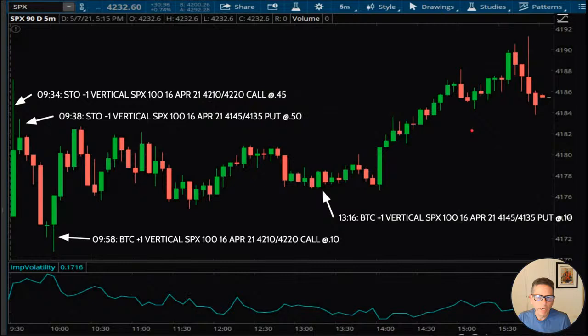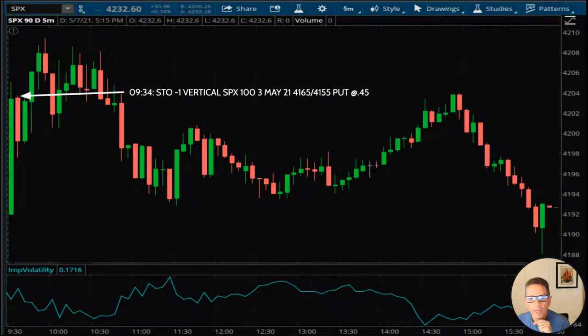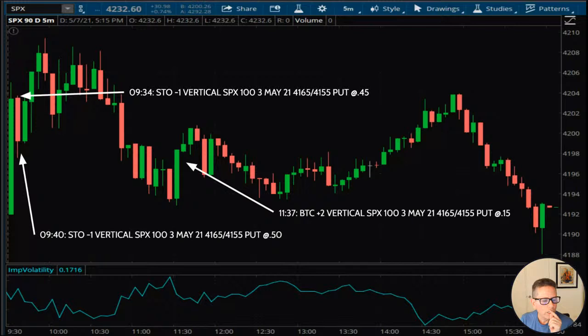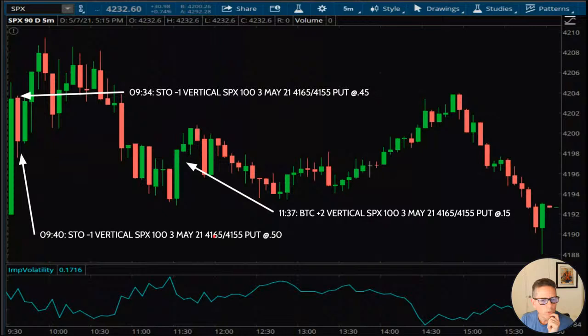Here's another trade: sold the call spread for 45 cents, then sold the put spread for 50 cents. When the market went down, I closed the call position for 10 cents, and later closed the put spread for 10 cents as well. But look what happened at the end of the day — the market went up and almost reached the call side. That's why I like just closing when I have a nice profit. I'm able to do that because I'm not under PDT restrictions — my account is over $25,000. That's where you want to be so you have more flexibility in your trading.